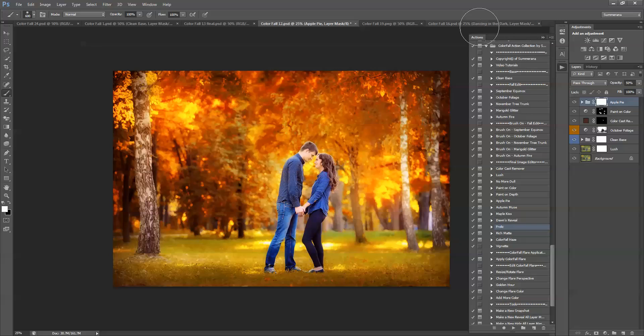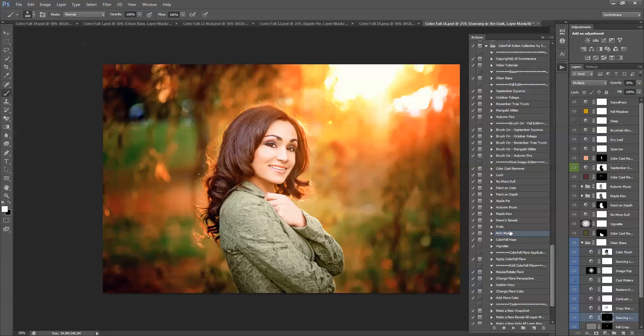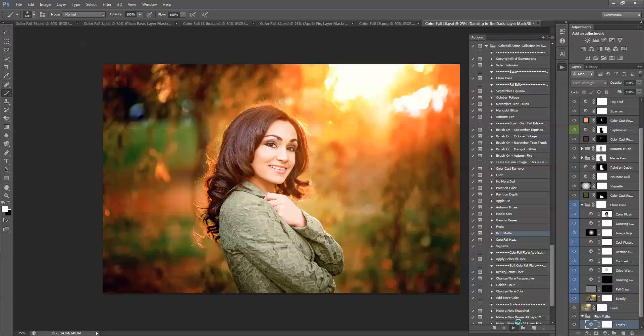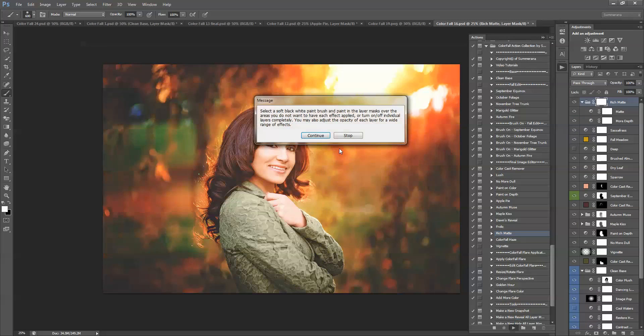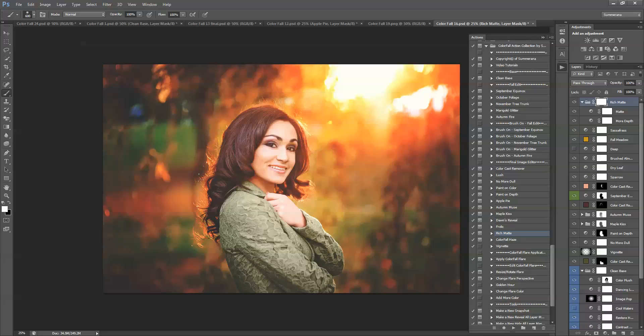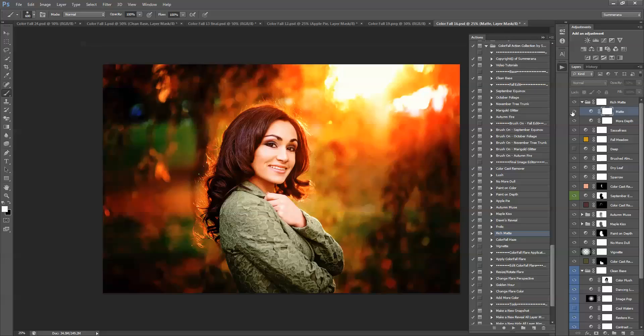And then you have rich matte. I'm just going to show you an example here. And this gives a rich matting effect. Again, adjust the opacity of the entire group layer, or each individual layer, or just turn off one layer.